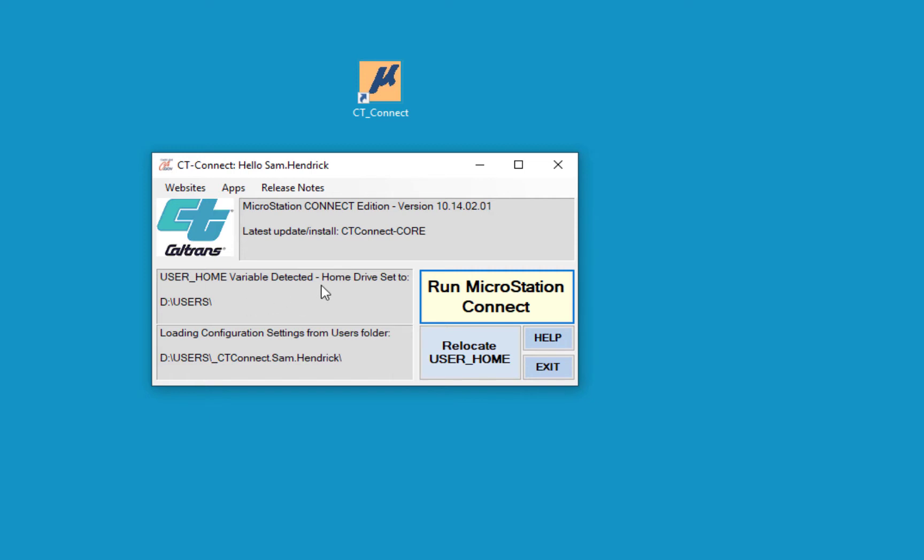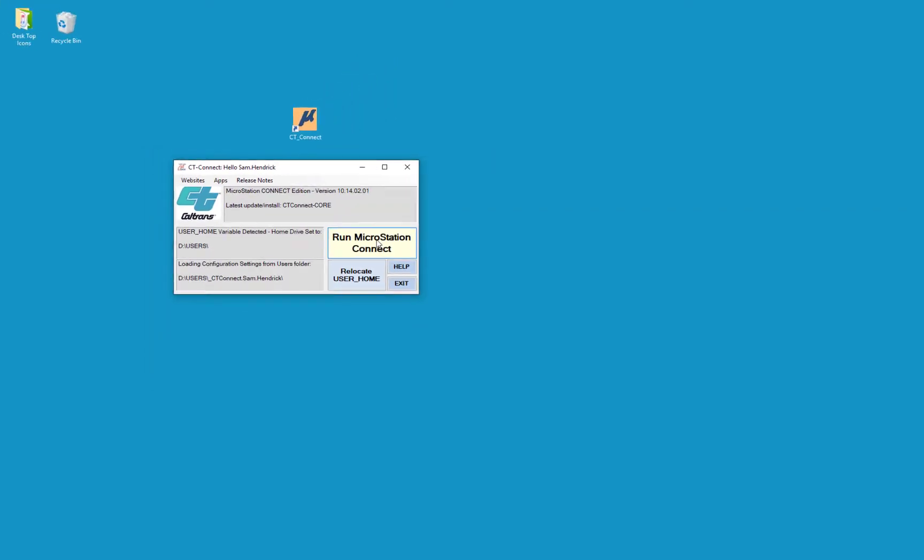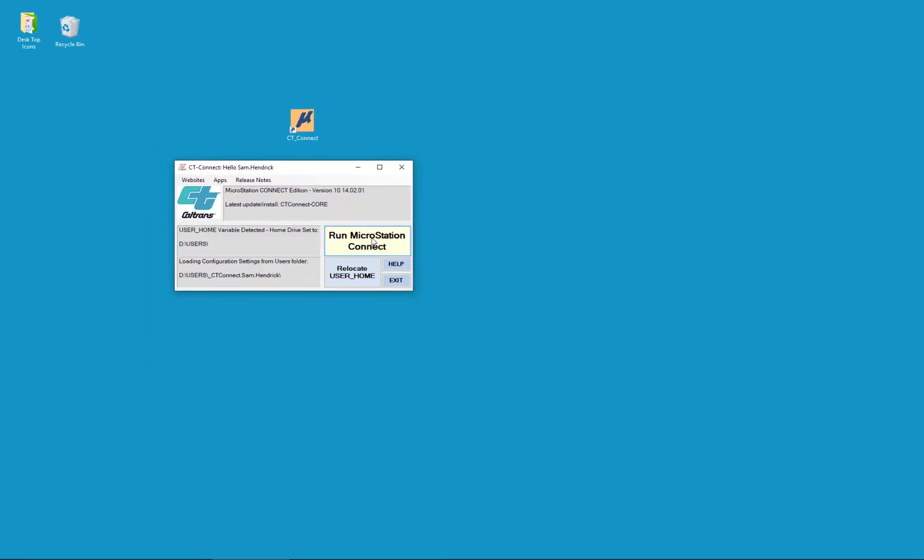We have the standard information that was on the prior launch screen in MicroStation, and we have the Run MicroStation Connect. This is where you're going to see some differences. You're going to see the word Connect displayed. I'm going to click on this to launch the program.